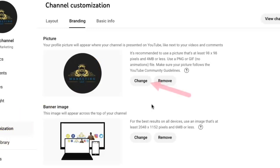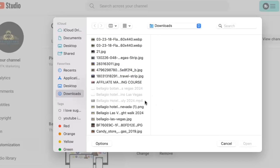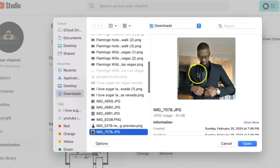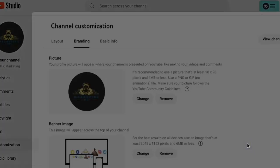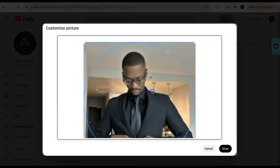Once you click on Branding, go to the tab that says Change, click on that, then you're going to upload the file of the picture that you want to use — just drop it right in there and then click Open.